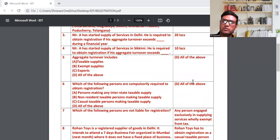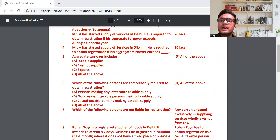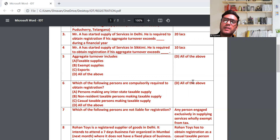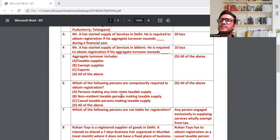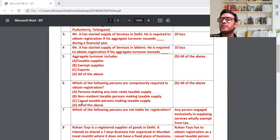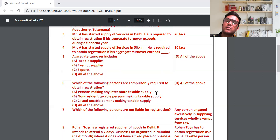Question 6: Which of the following persons are compulsory required to obtain registration? GST में कुछ लोगों को mandatory registration लेने का criteria बनाया गया है। जैसे: person making an interstate supply — एक state से दूसरे state में माल बेचते हो; non-resident taxable person; और casual taxable persons। इन सबको registration लेना mandatory है। Answer होगा: all of the above।